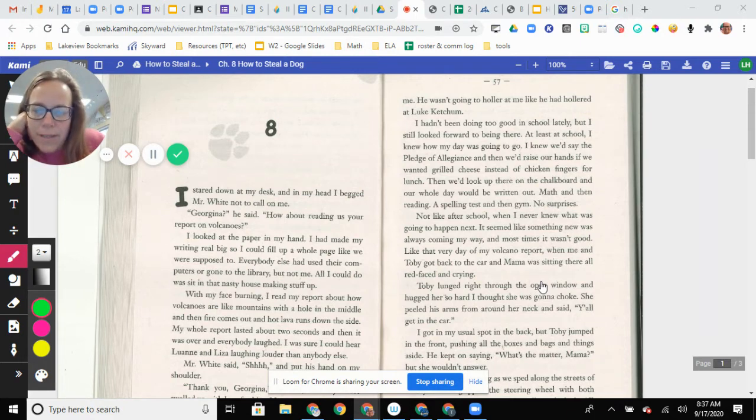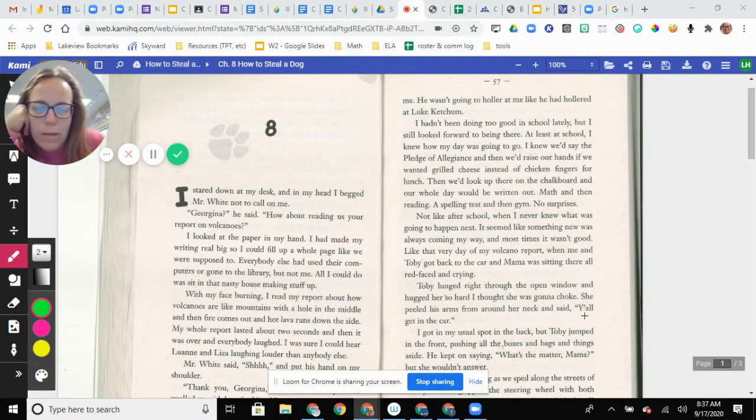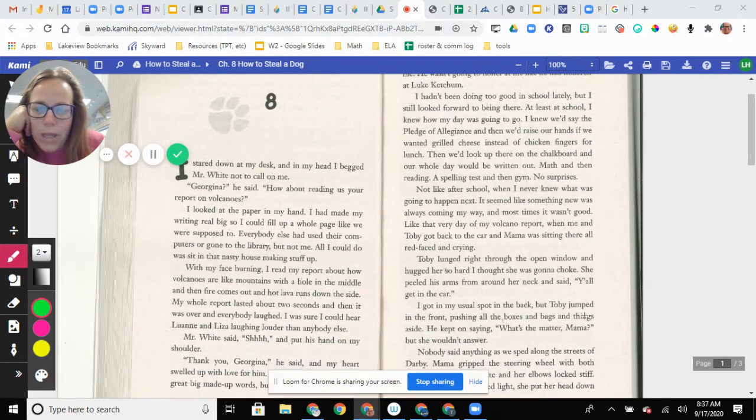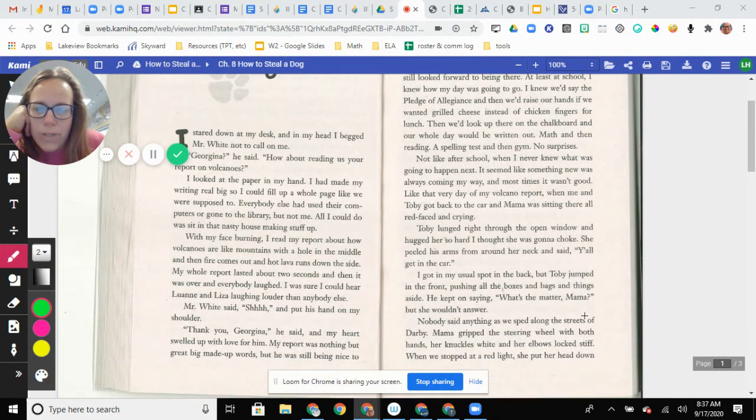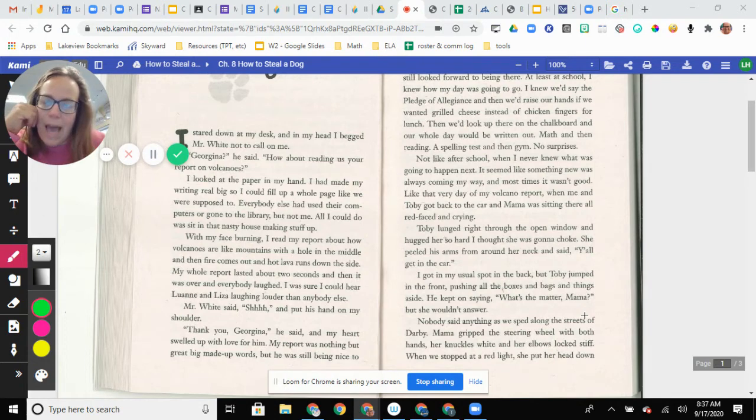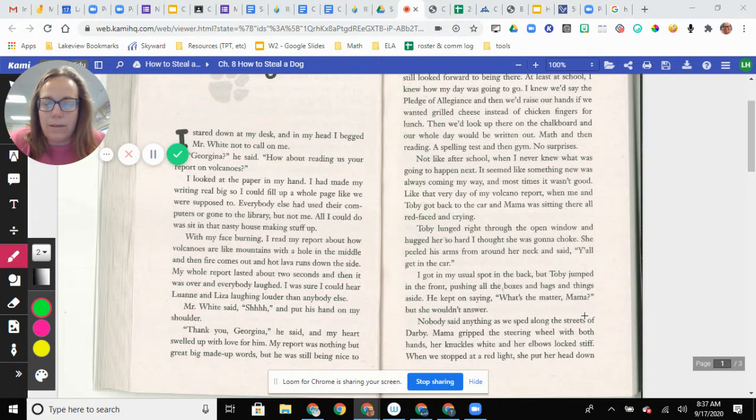With my face burning, I read my report about how volcanoes are like mountains with a hole in the middle and then fire comes out and hot lava runs down the side. My whole report lasted about two seconds and then it was over and everybody laughed. I was sure I could hear Luann and Liza laughing louder than everyone else.